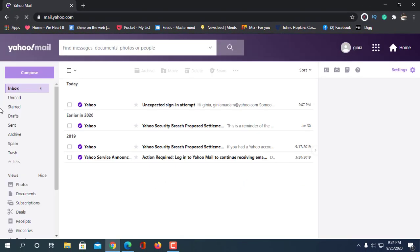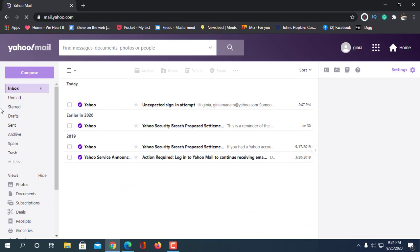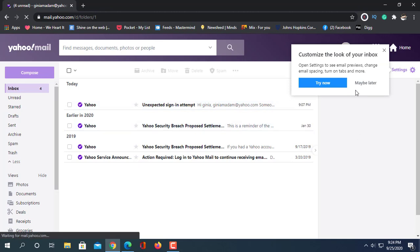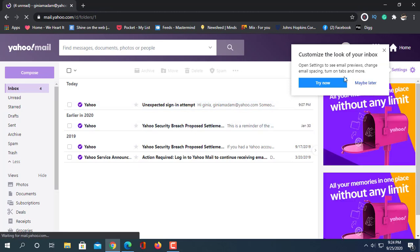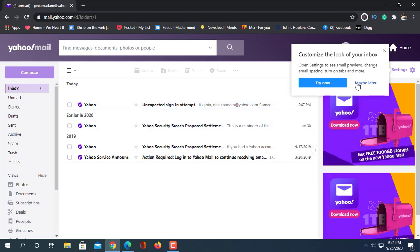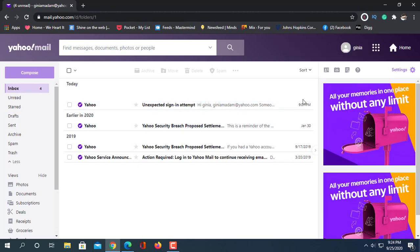I have a Yahoo email so I logged in. I'm not showing the login process — this is simple. Go to mail and click here. This is my email page.